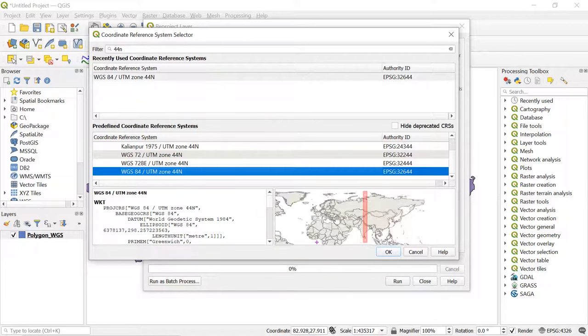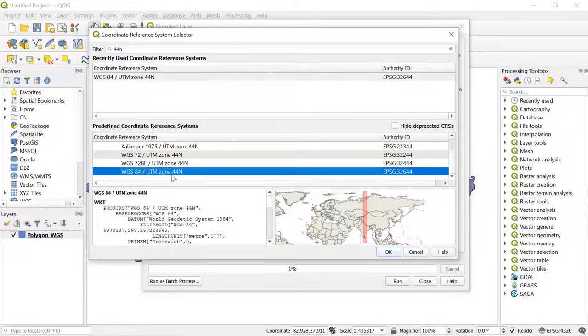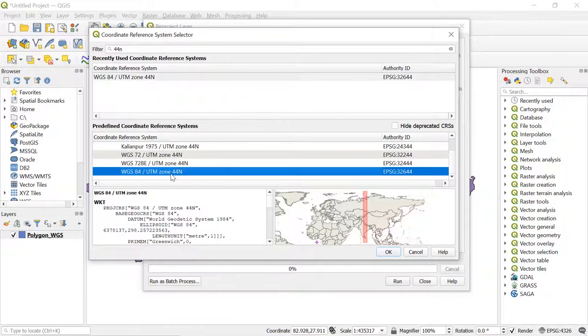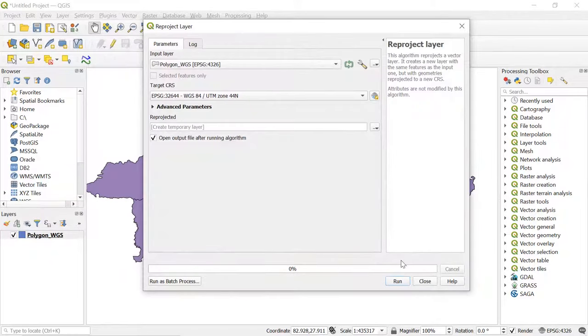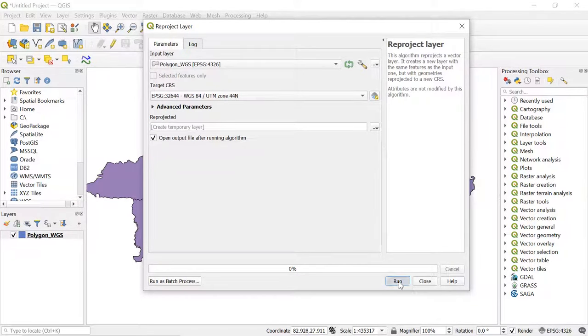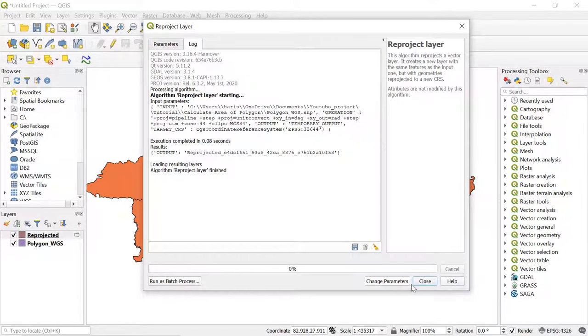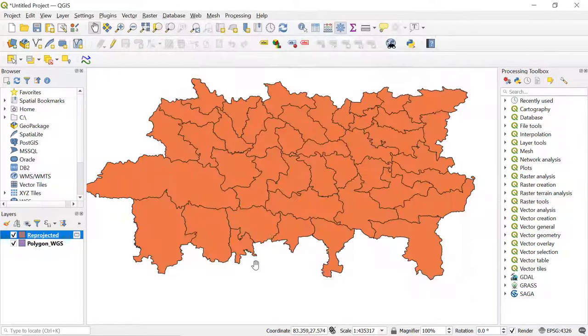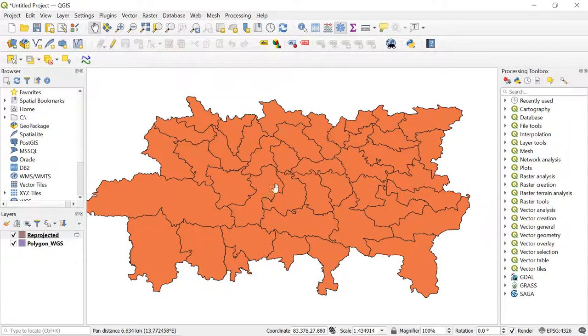In your case, the preferred coordinate system may differ. You can select your preferred one. After this, click OK and click on Run. So friends, we can see the projected polygon shapefile.